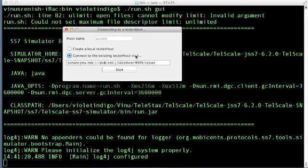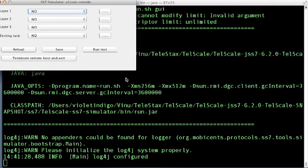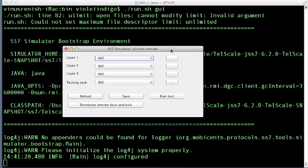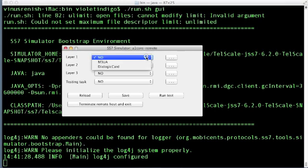Choose the option, connect to the existing tester host via JMX. Replace local host with the IP address of the machine where you have the simulator instance running. And also specify the RMI port. I'll leave it here as 9999. Click on the start button. So now I've established a connection to the simulator running in the remote machine. The rest of the management is similar to managing the simulator instance locally.